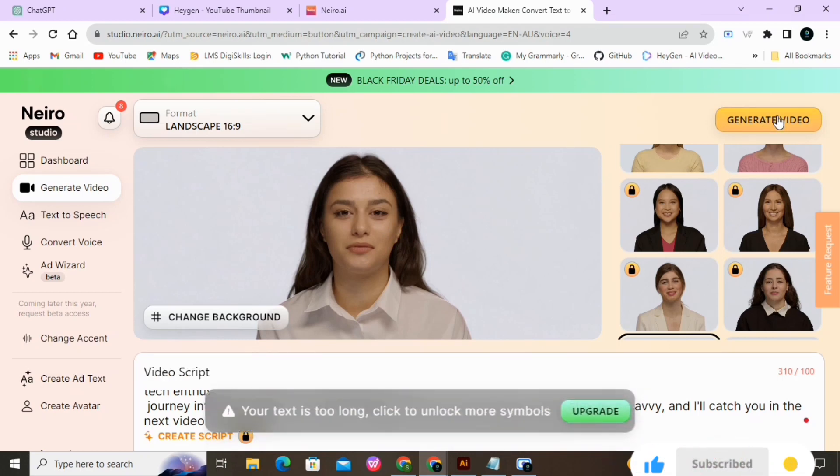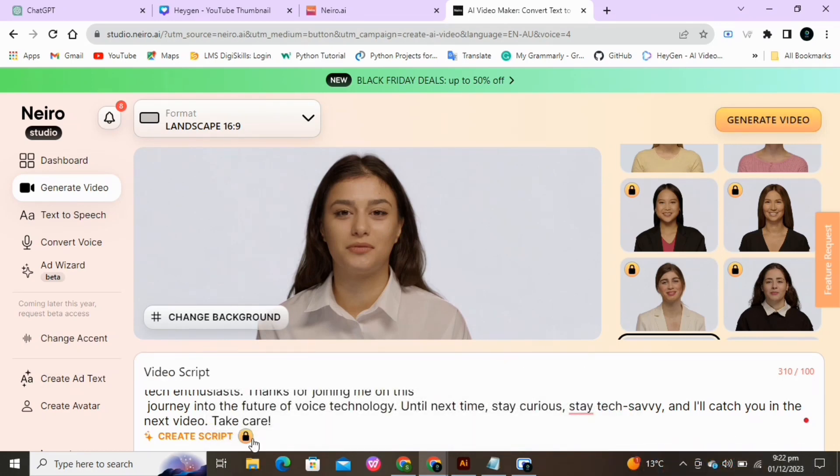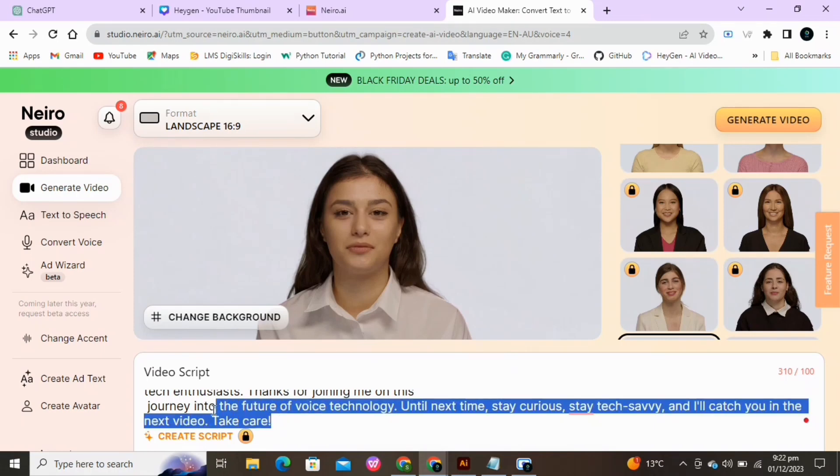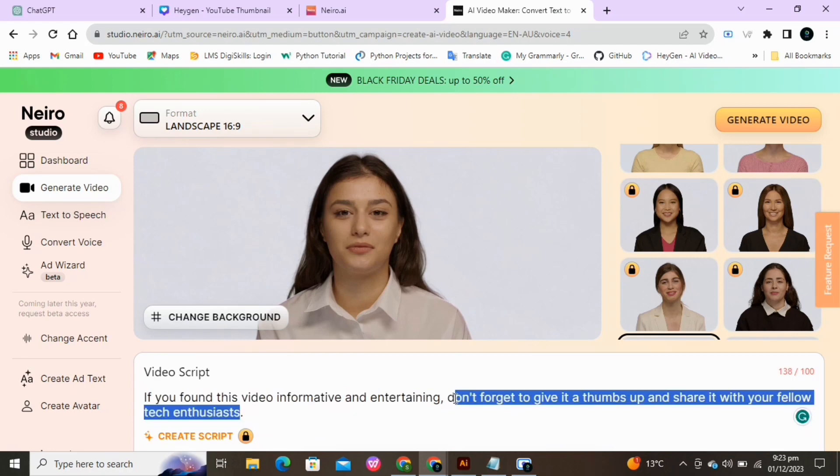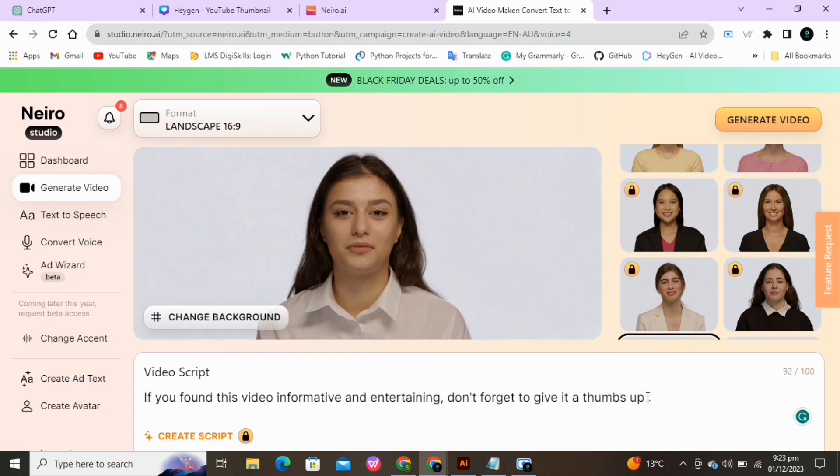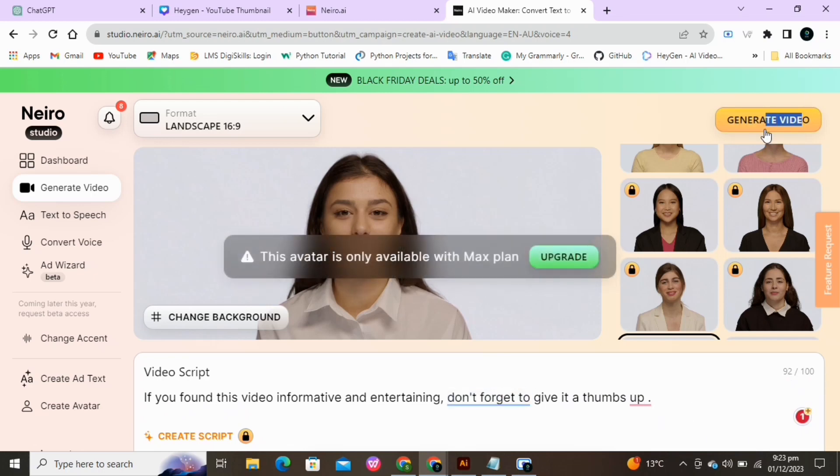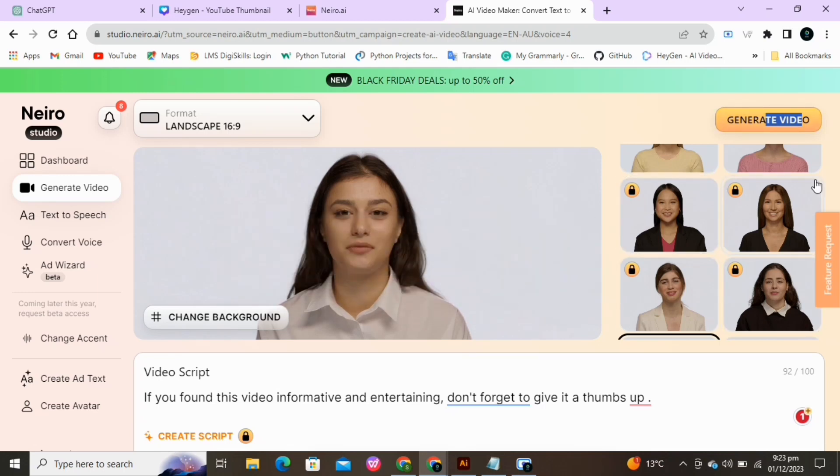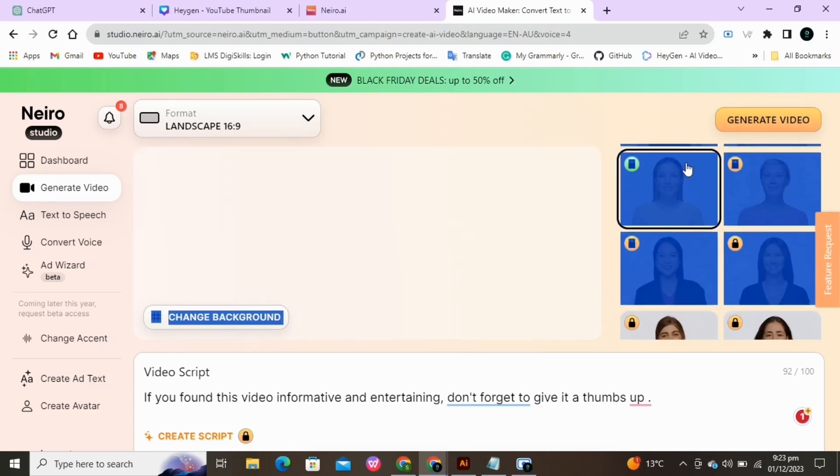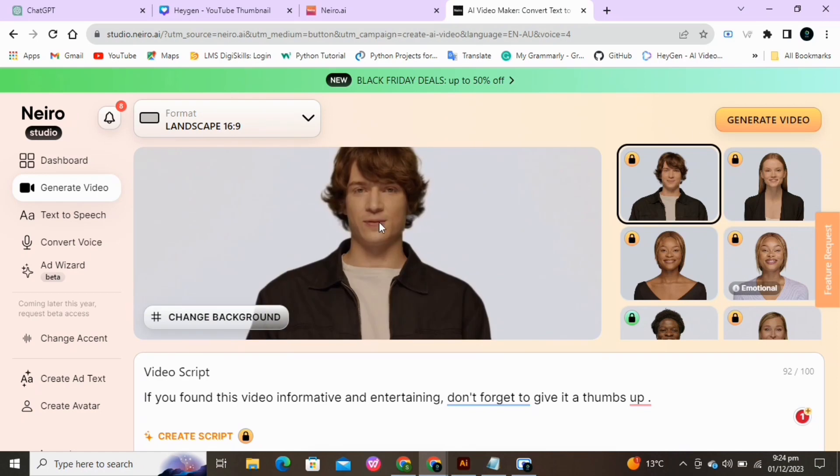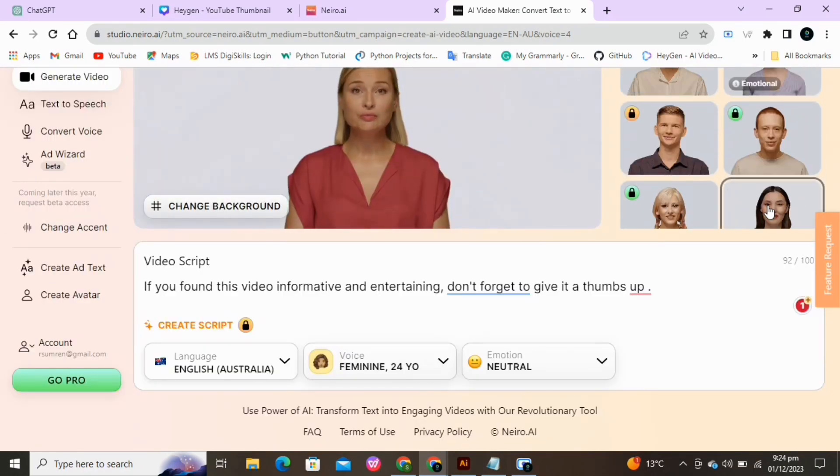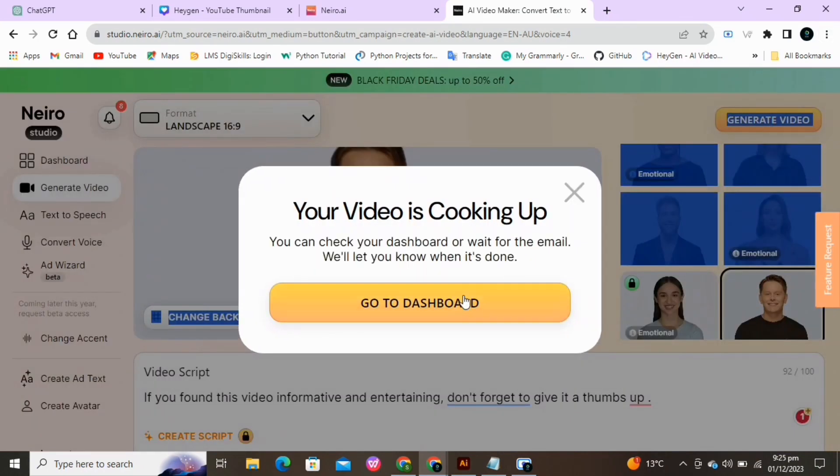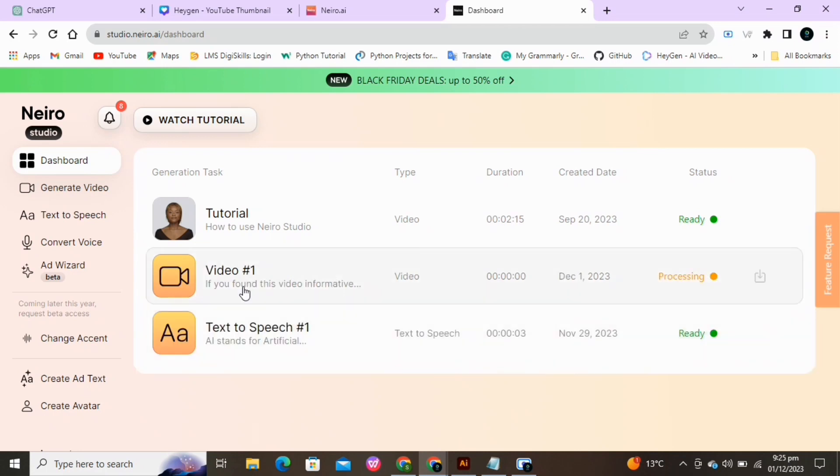The text is so long, which is not allowed for free. So you have to enter only 100 letters. The avatar we selected is also locked. So select another one for free. Now again click on Generate Video. Click on Go to the Dashboard. Wait for a while as the video is in processing. Now the video is ready.